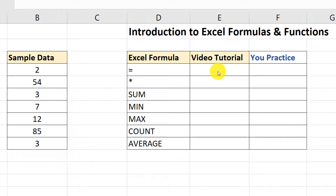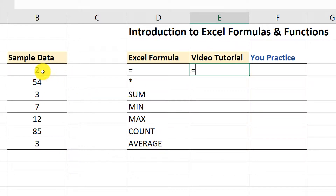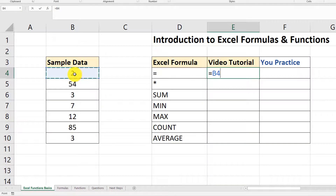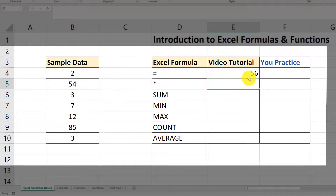Let's perform a simple Excel calculation. I'm going to put my cursor into cell E4 and type the equal sign, because that's what triggers Excel formulas. Then using sample data, I'm going to type 2 plus 54. I'll hit Enter and you see the result 56 — the result of executing our Excel formula.